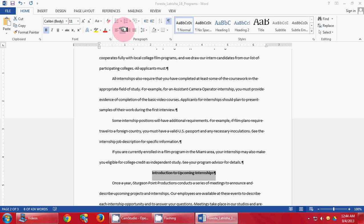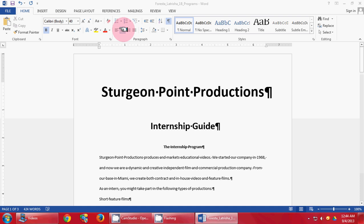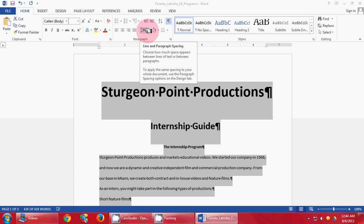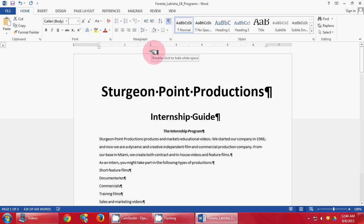We are going to press Control Home, then Control A to select the entire document. We are going to come up here to the line and paragraph spacing button. We are going to select 1.5, then we are going to select 2.5.